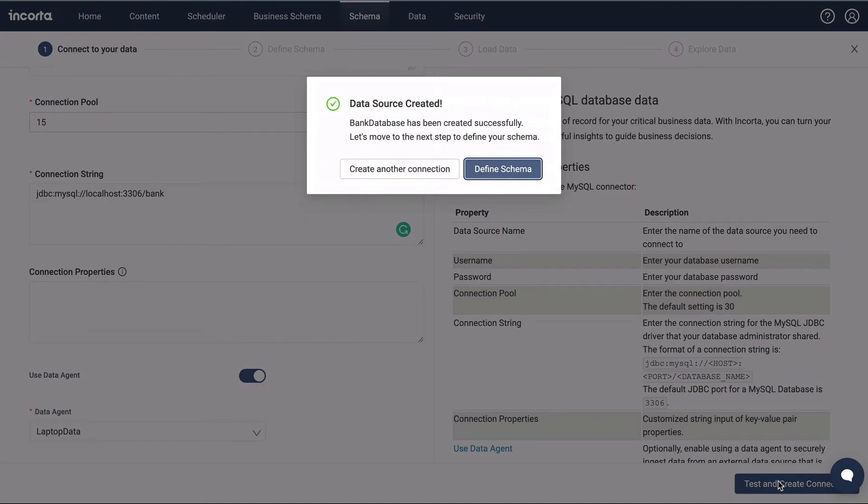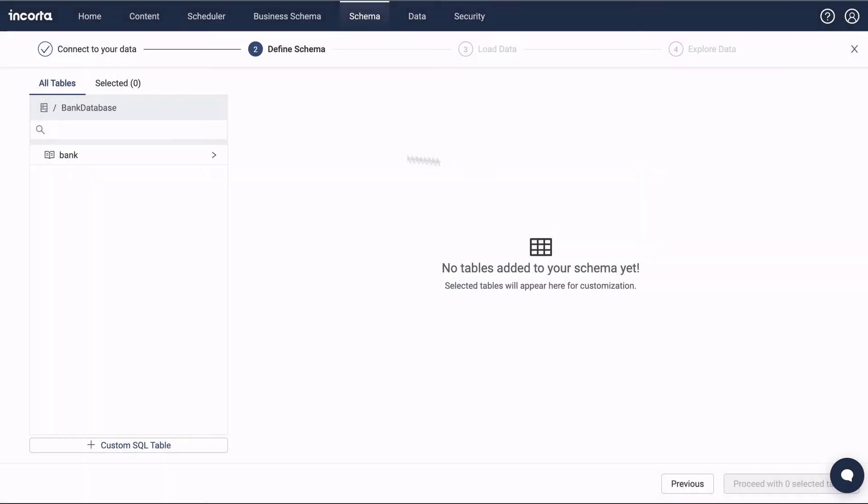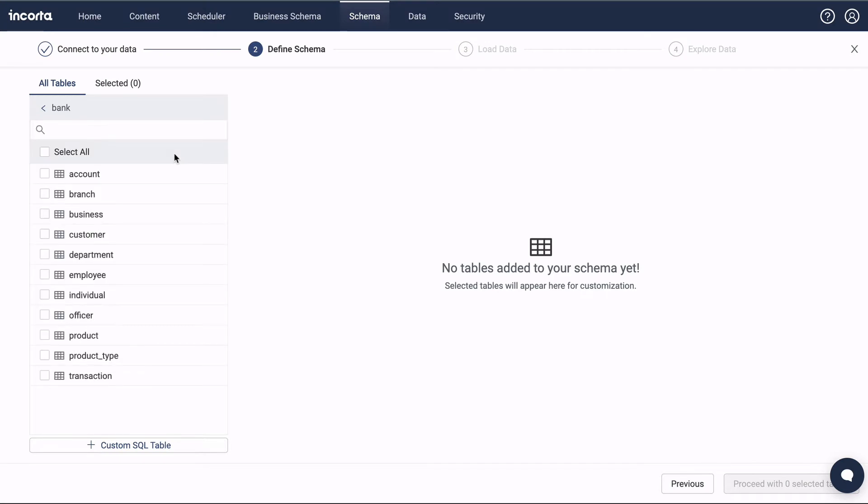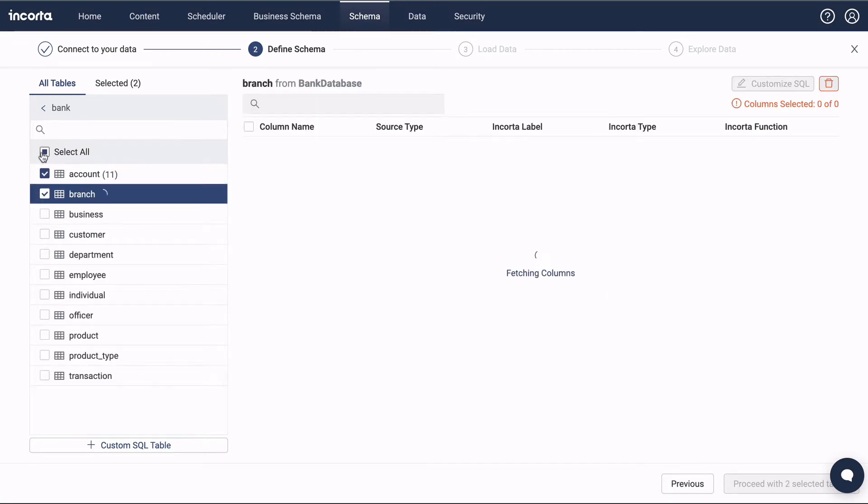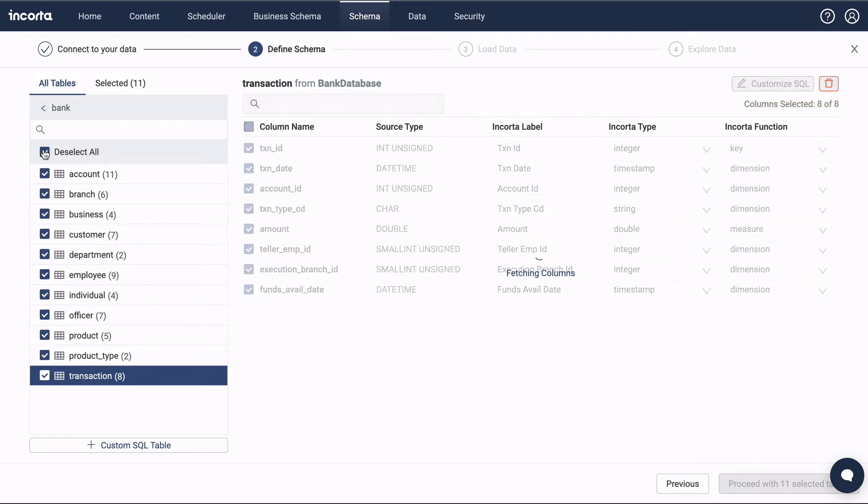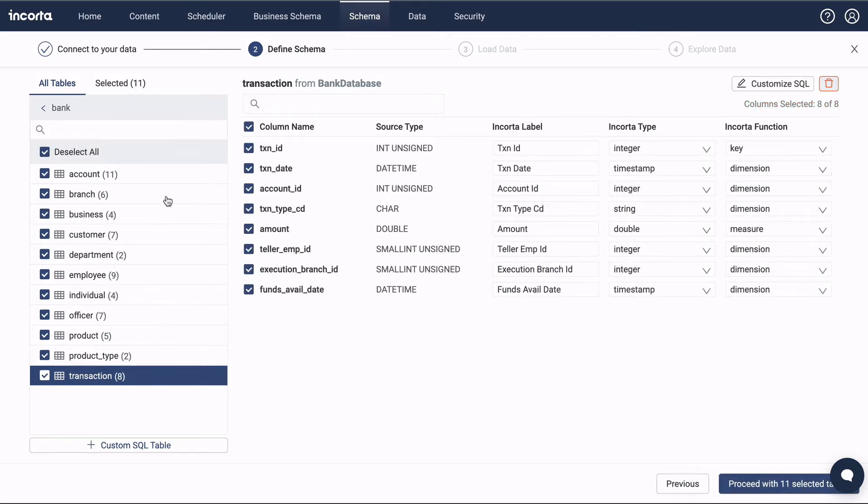The data source was successfully created, so we click Define Schema to go to the next step. The database metadata has been read. Here we can select just the tables we need, or all of the tables.